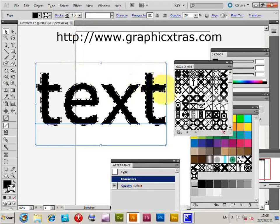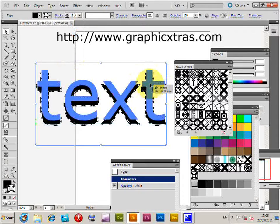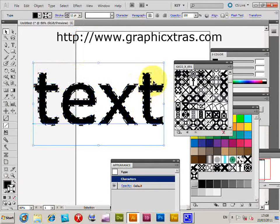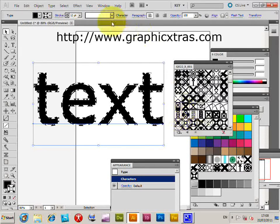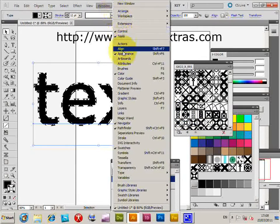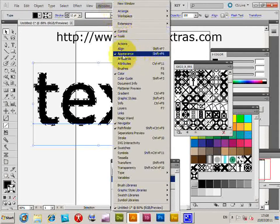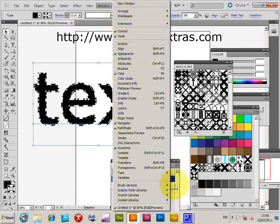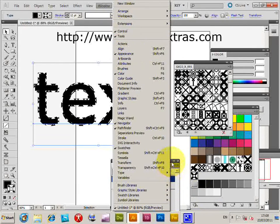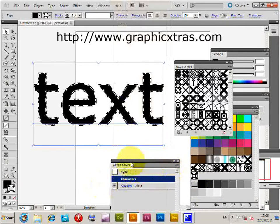I'm going to create a more complicated effect using the appearance palette. Go to Window and Appearance to display the palette. Currently it's very simple with just type characters.